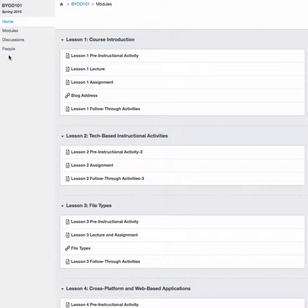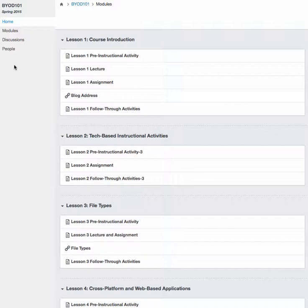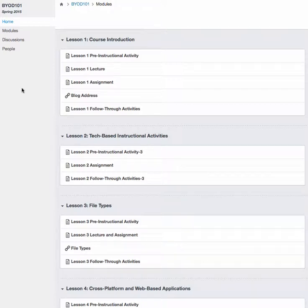Finally, there's the People menu item, which gives you a list of all your fellow classmates in the class so you can communicate with each other. You can send emails, text messages, or use however you choose to set up your communication method within Canvas.